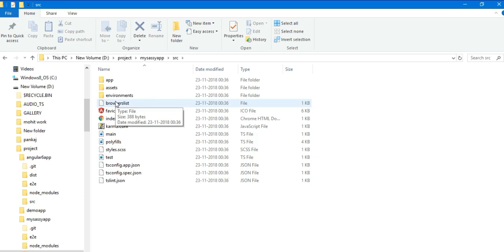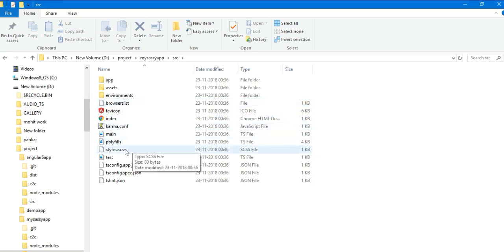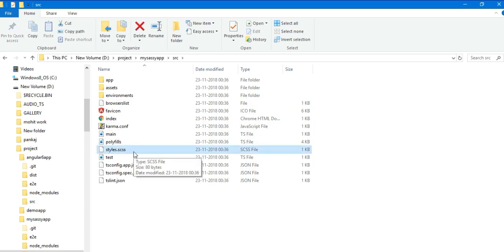Go to source folder and you can see the default style file is now styles.scss file.